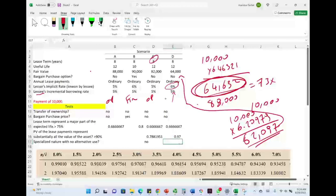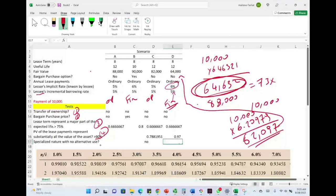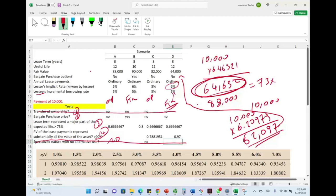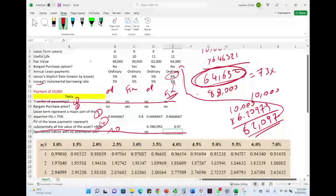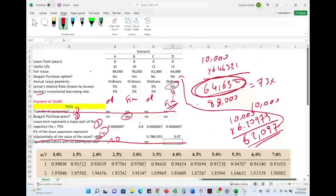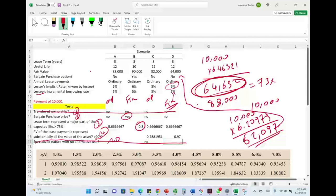So we have two finance leases and two operating leases. Remember, you must go through all five tests: transfer of ownership, bargain purchase, lease term as a major part of expected life (>75%), present value representing substantially all the value of the asset (>90%), and specialized nature with no alternative use. Lease B passed as finance under the bargain purchase test and also under the major part of expected life test. Lease C failed all five. Lease D was a finance lease under the 90% present value rule.